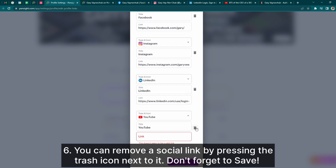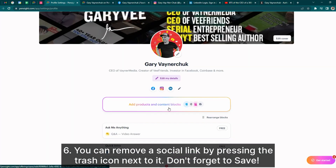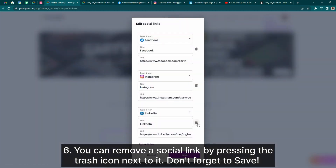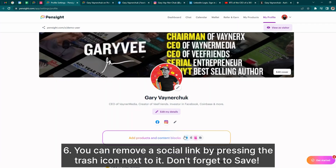If you mistakenly added a social, you can also use the trash icon next to it to delete it. Don't forget to save.